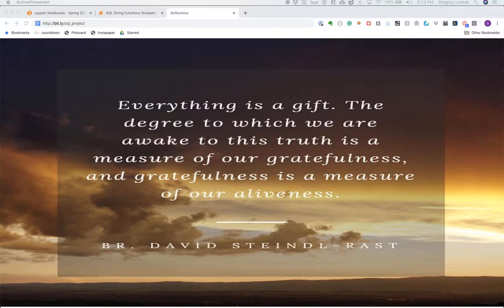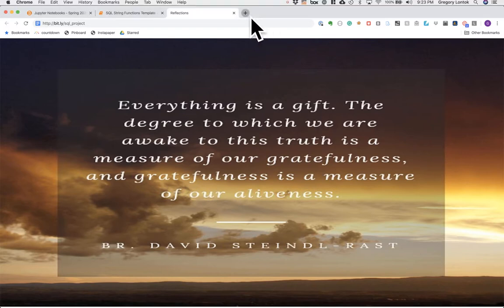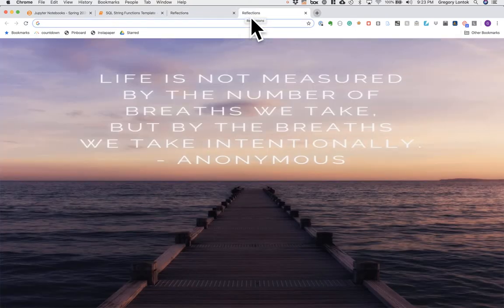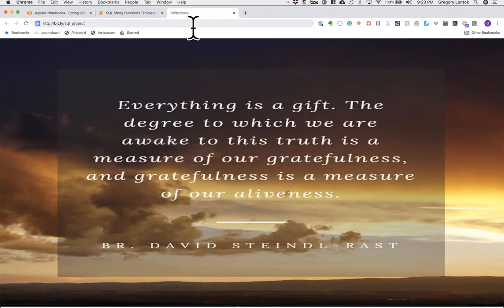Hope you all enjoyed the extended weekend and that you're all staying safe and healthy. I was able to work on my first Chrome extension, which is what you see here — every time you open up a new tab it shows one of my wife's creations. If you're interested in creating a Chrome extension, feel free to ask me and I could walk you through the initial steps.